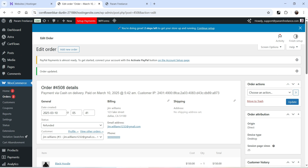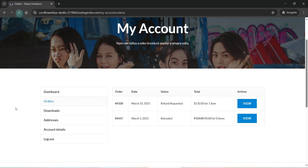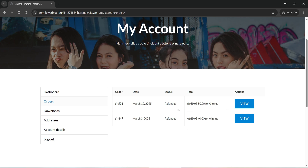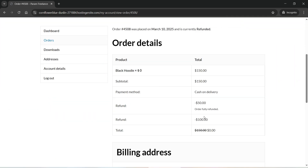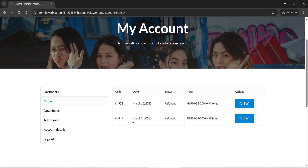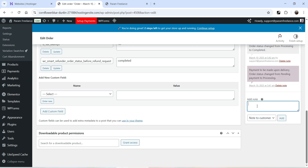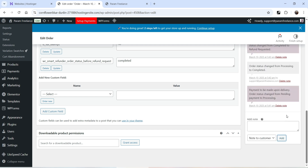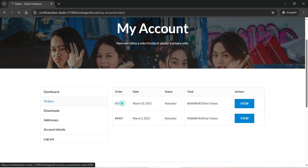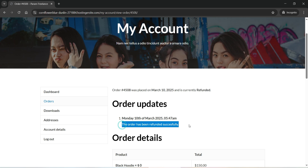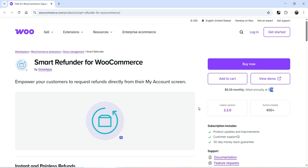The refund is done. Back on the customer's dashboard after a refresh, it shows the order is Refunded. Now I'll go back to the order as admin and add a note for the customer: 'The order has been refunded successfully.' Click Add. On the customer's dashboard, going to the order shows the note: 'The order has been refunded successfully.'